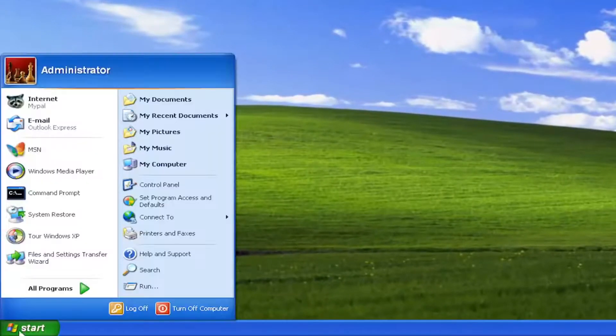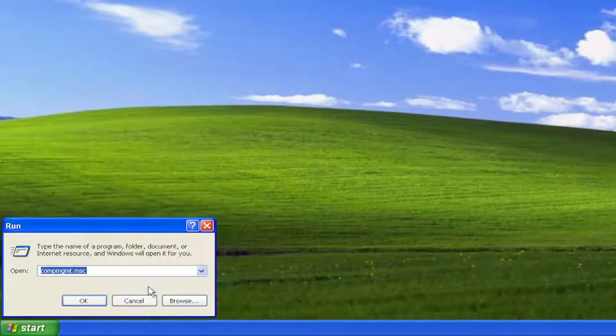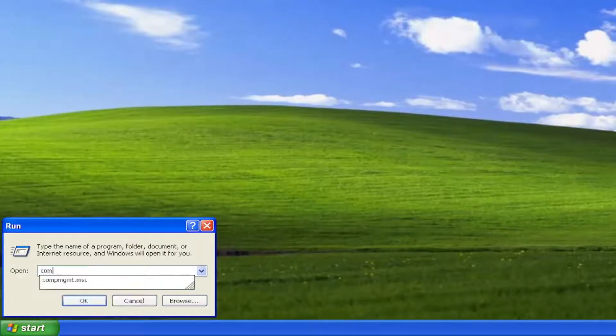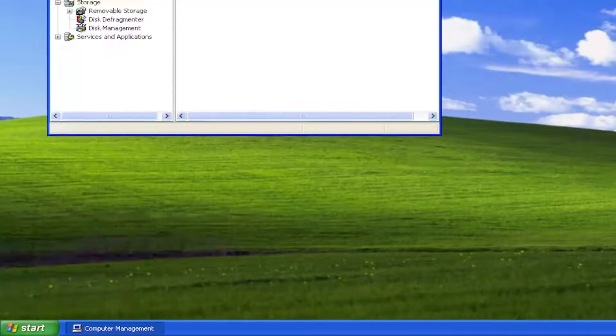We're going to start by opening up the start menu, select run, type in compmgmt.msc, exactly how you see it on my screen, select OK.